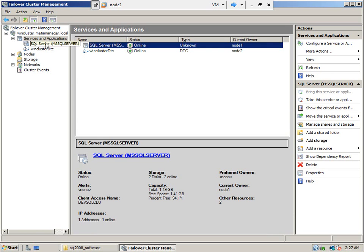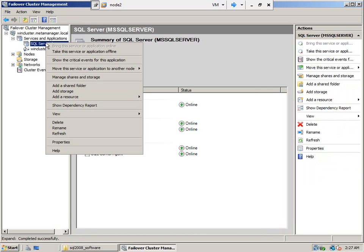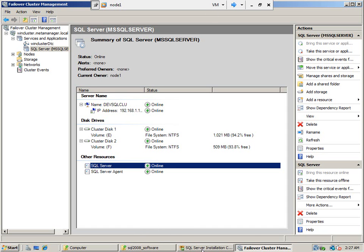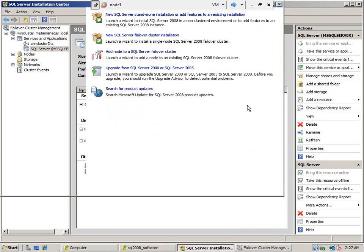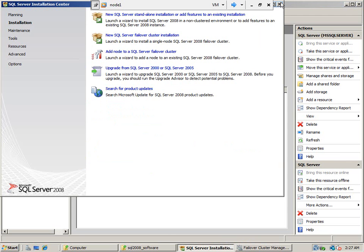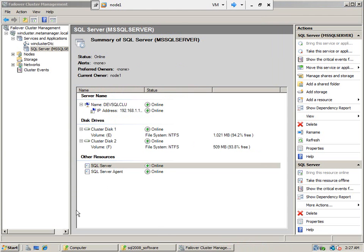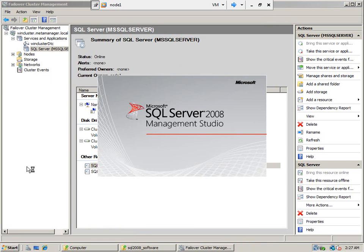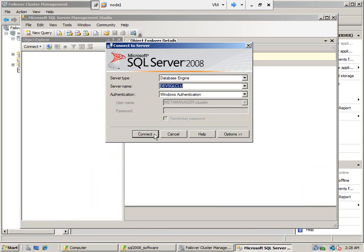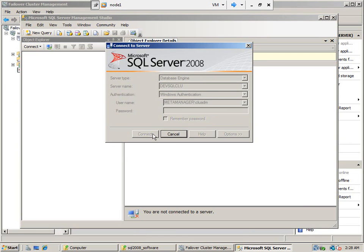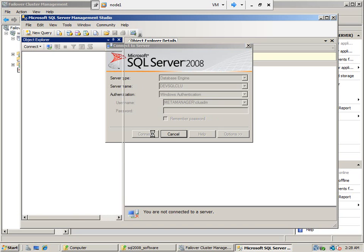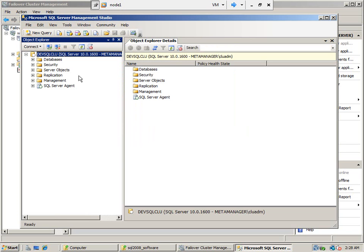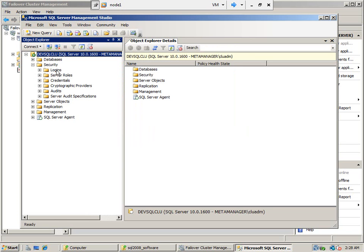We can failover. We can go to Management Studio and see the machine name. Close this installation window and open Management Studio. Connect to the system — connect to the cluster. We are able to connect because while installing, we added this login; otherwise we would not have connected.